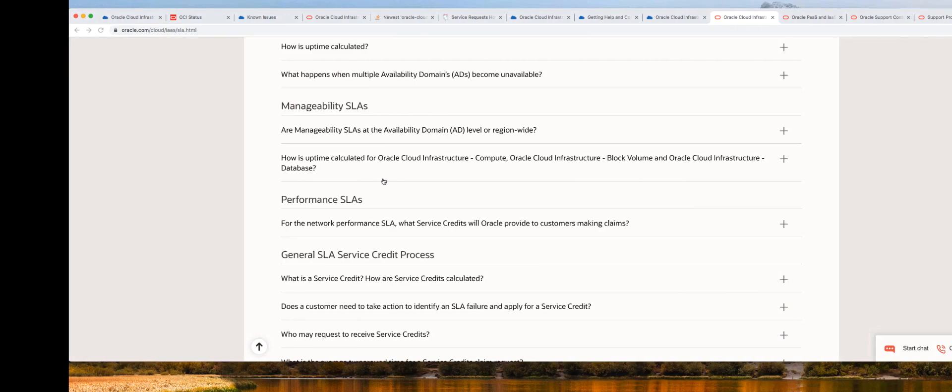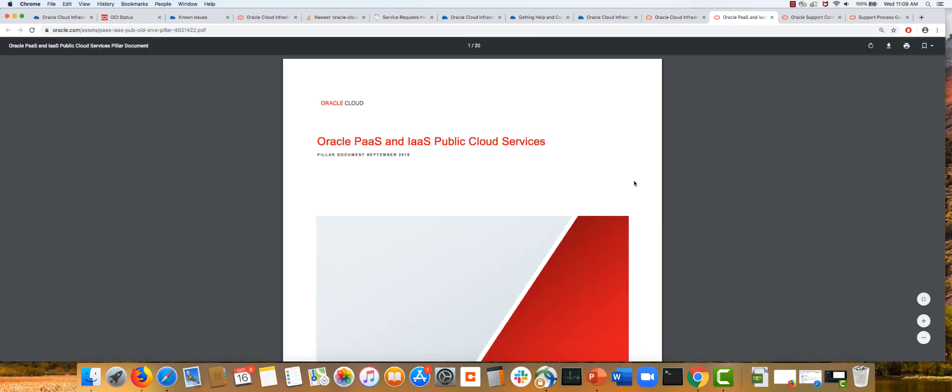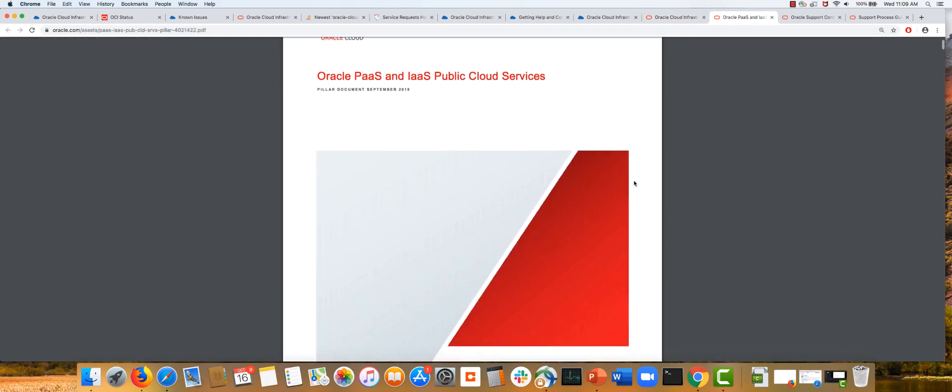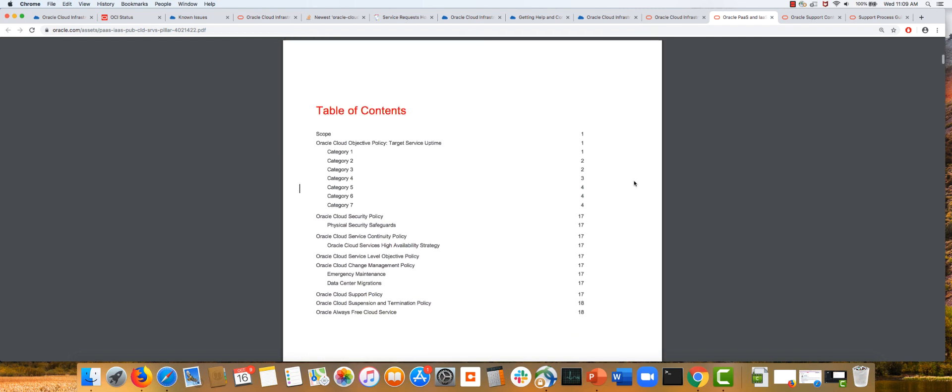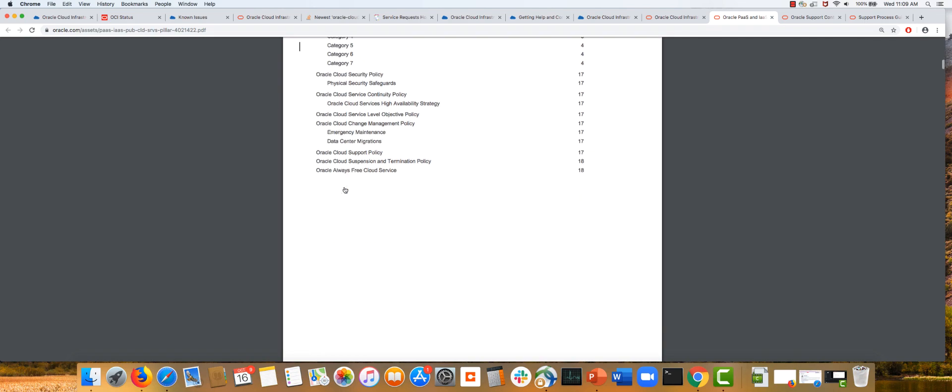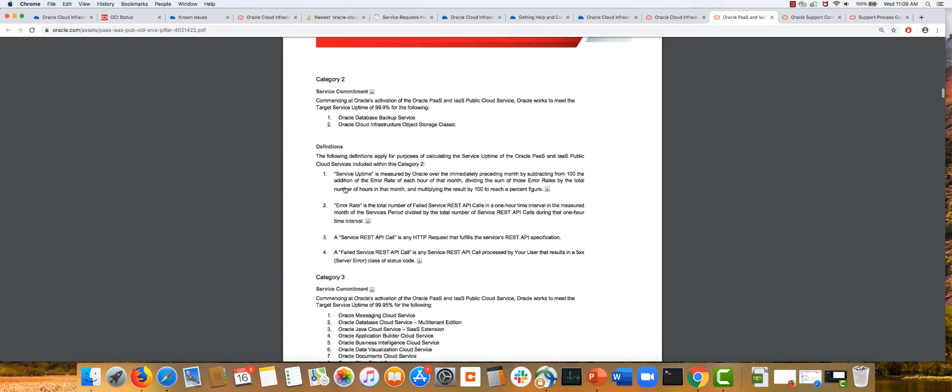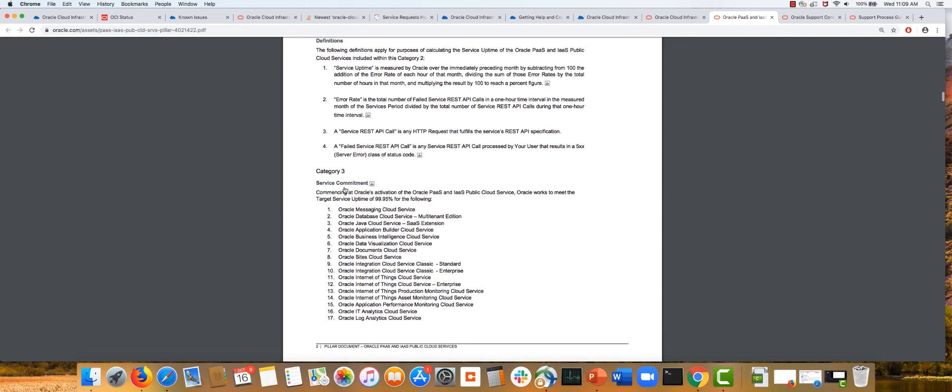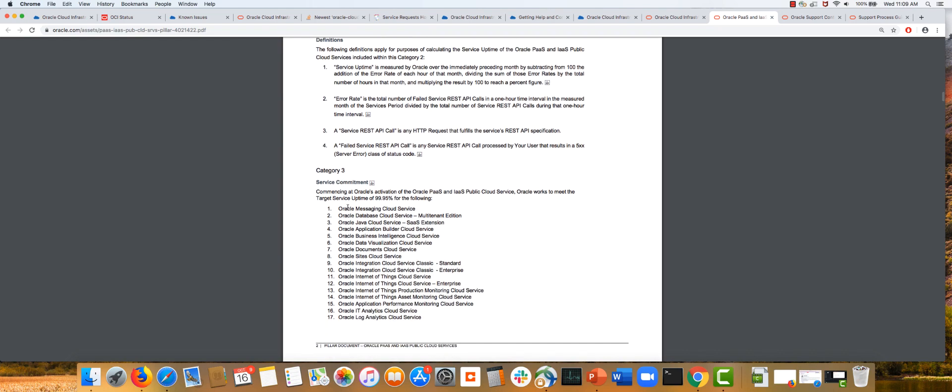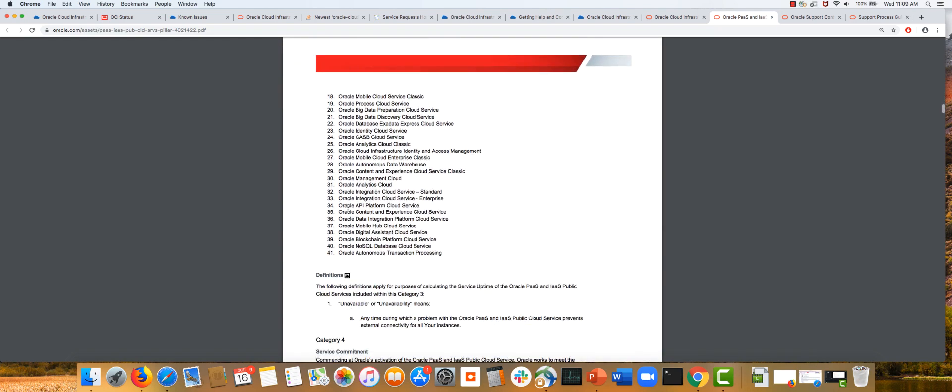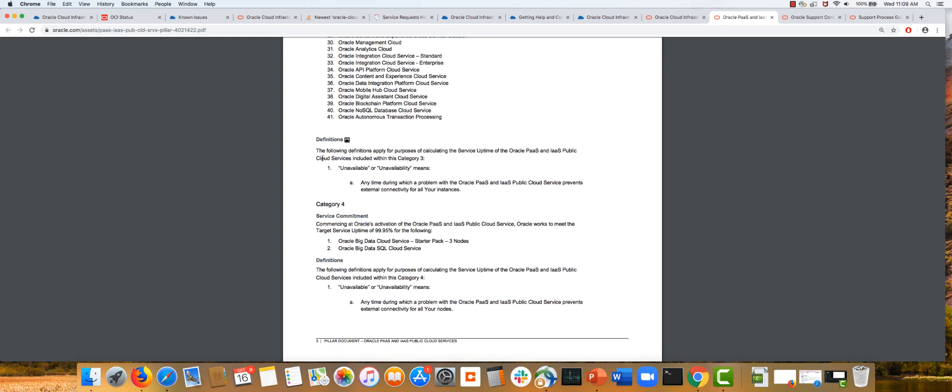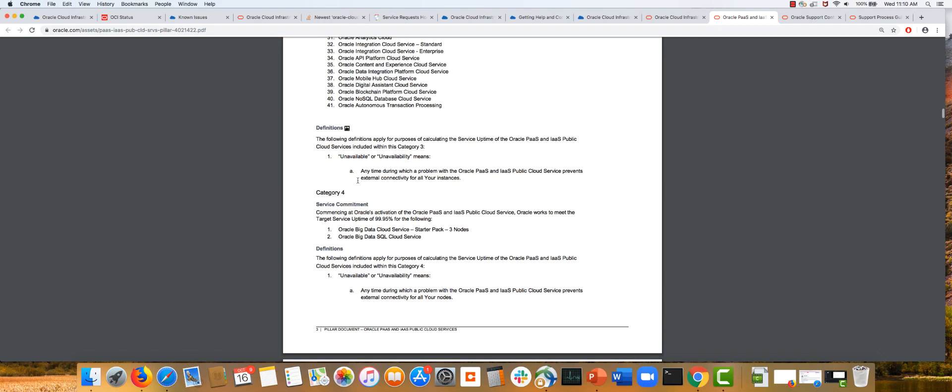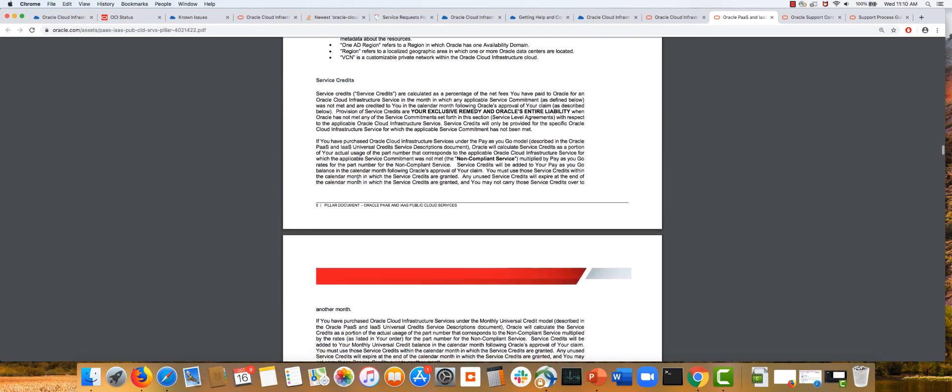We also have a pillar document linked in this deck—you can visit it, it's a PDF. This goes into SLAs in detail if you're interested in learning more. We divide services into different categories, and for each category the SLA is fully defined: what category one, two, or three means, which services are included, and what the related definitions of availability or unavailability mean are all properly defined in this document.